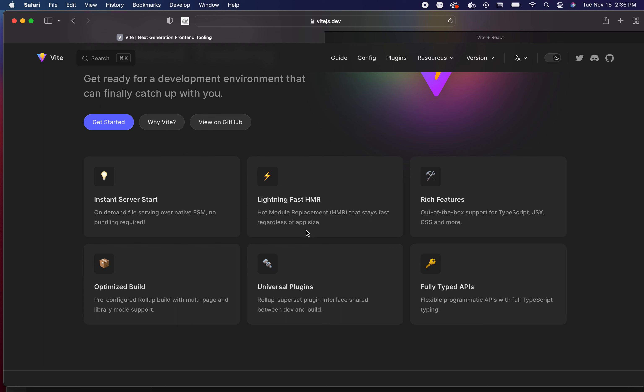Universal plugins - rollup superset plugin interface shared between dev and build. Have you ever worked on a project and the development version is working just fine and then you go to build the actual application and look at that, there's problems? Won't be the case with Vite because they have universal plugins and a rollup superset shared between them. No more 'it works in development but doesn't work for the actual build.'